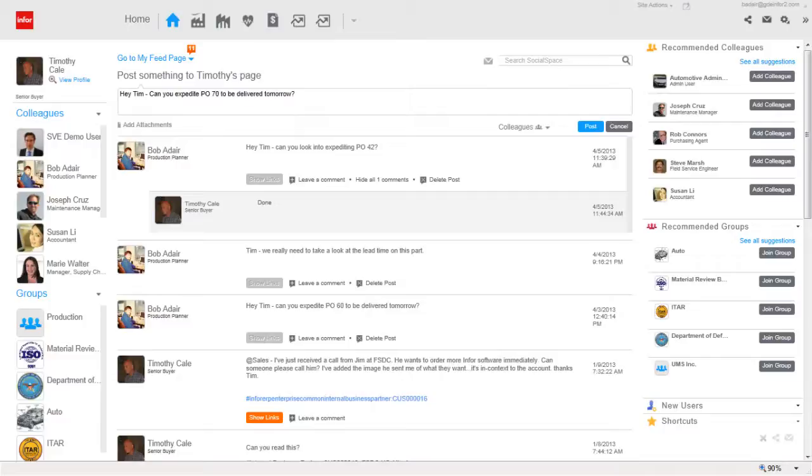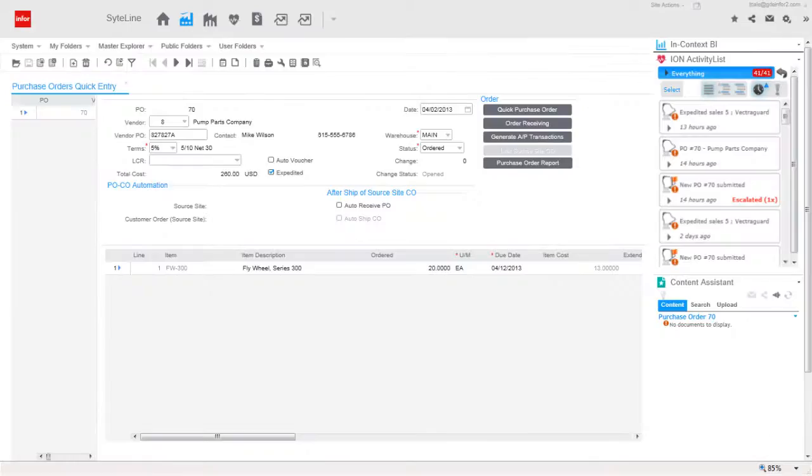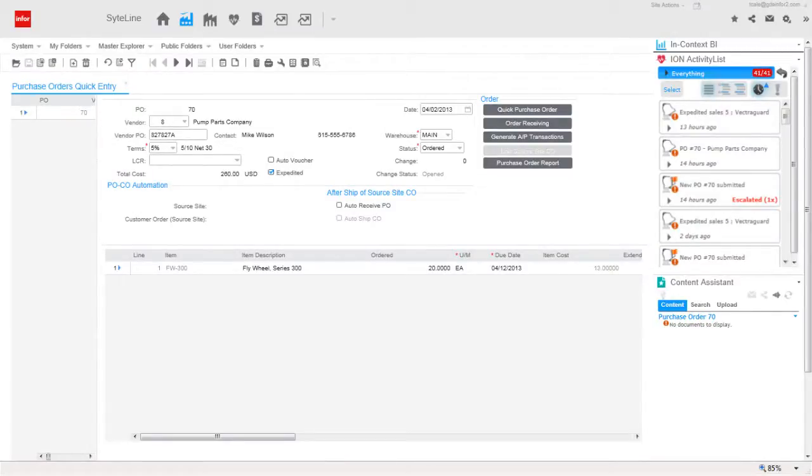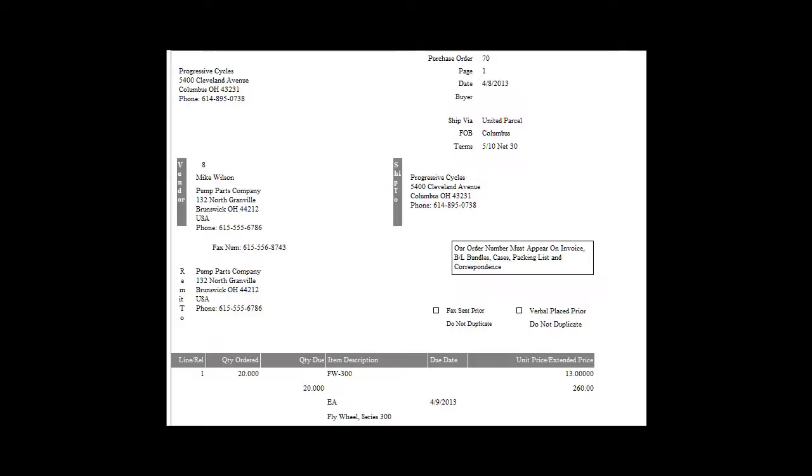Tim sees Bob's message asking for the material to be expedited. Tim opens the PO and calls the supplier who agrees to overnight the parts to us. Tim changes the due date and checks the expedited flag on the PO. Then he emails the purchase order with the new due date to the vendor, which triggers an activity deck message letting users know that the PO has been expedited and that the parts will arrive tomorrow.